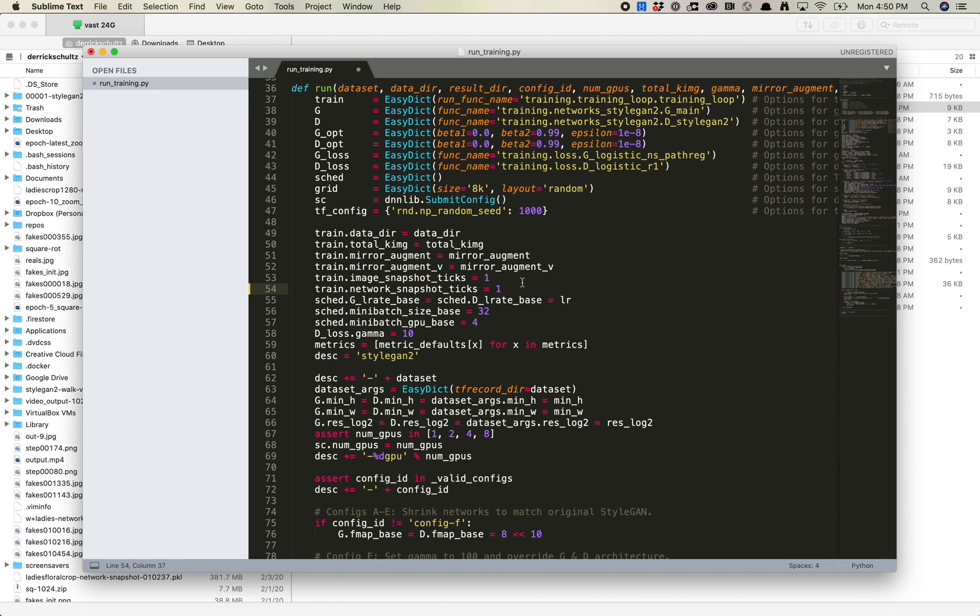The reason we want to do this is that this mixed model happens really, really quickly. So you want to be able to capture all of these potential options, and you want to get the pickle file from each of those as well. So in some cases, if you're only getting a pickle file for every four fake images, you're going to miss some steps that you actually might want to train from.